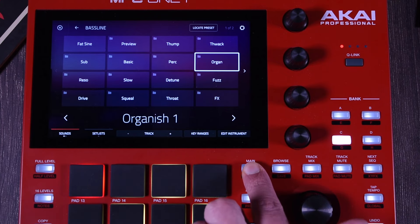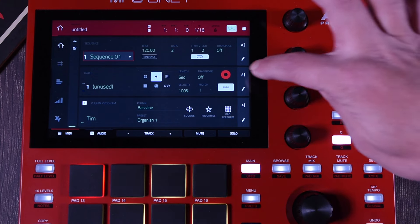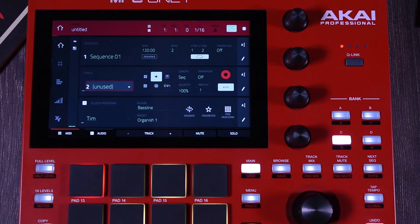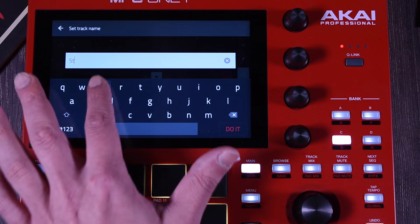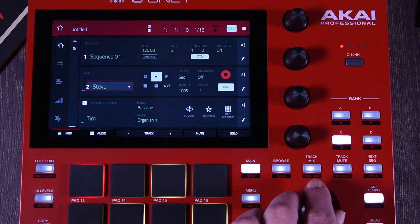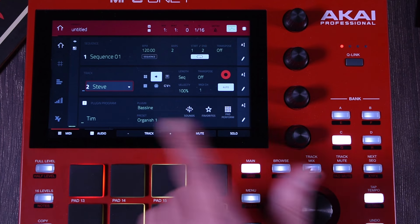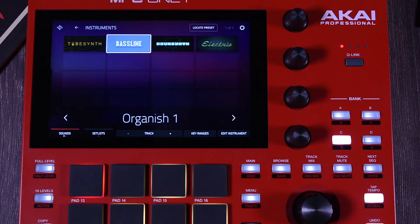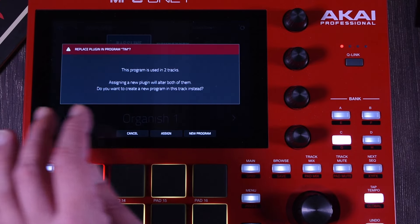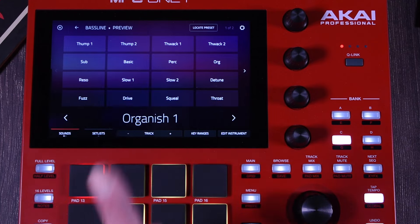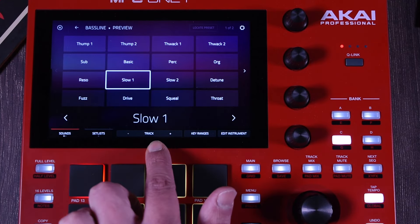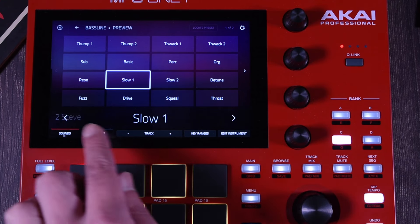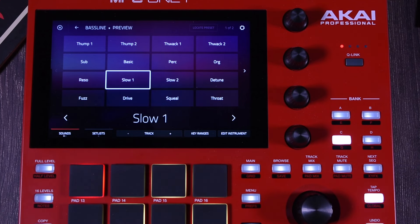There's one thing you need to be aware of. I'm going to go to this preset and this track, rename it Tim, then go to a different track and call it Steve. So now we have Steve and Tim, but Steve is still using the same preset as the other one — we have two tracks using the same plugin. If I go to the browser and try to change it, notice that it gives me a message. Both Tim and Steve are using the same preset.